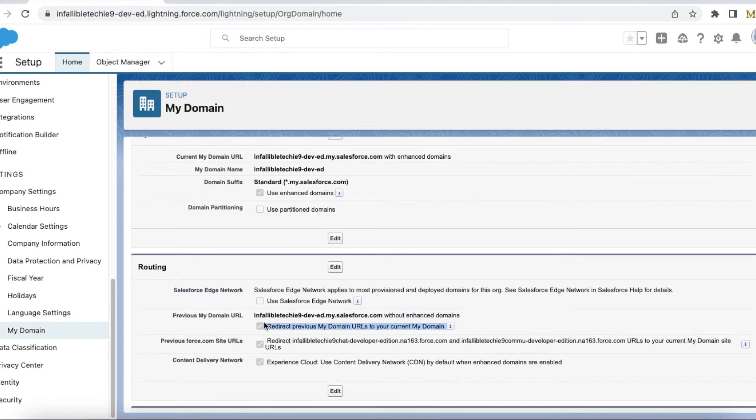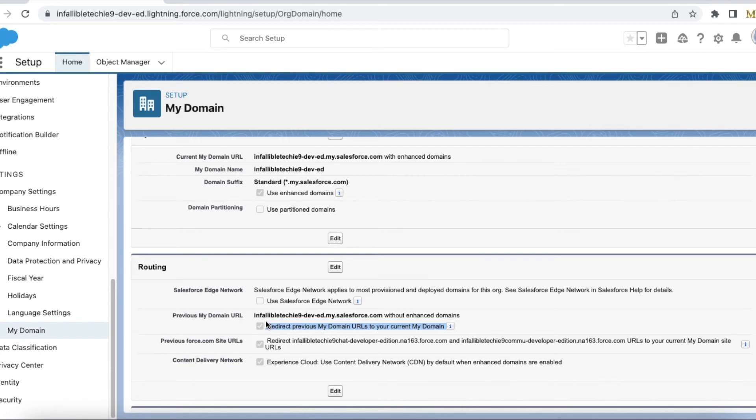If you enable this option, we may not know whether it is going to work continuously by redirecting us. The best option to test thoroughly our integration and user login is we have to disable this feature. If I disable this feature, if somebody logs in from a previous My Domain URL which is without enhanced domain's feature, then it will fail for them.